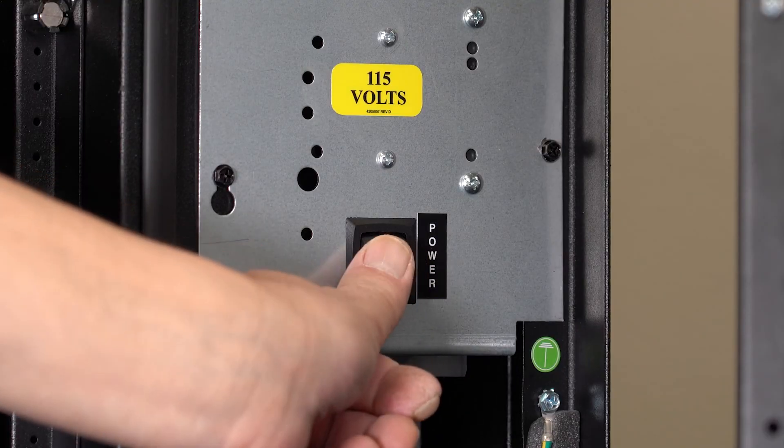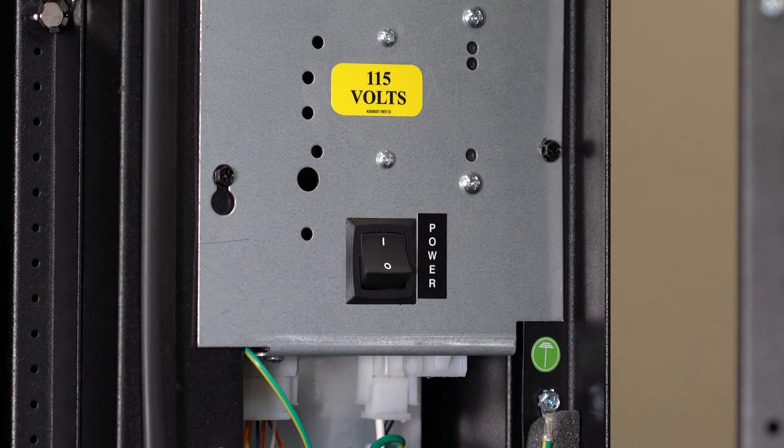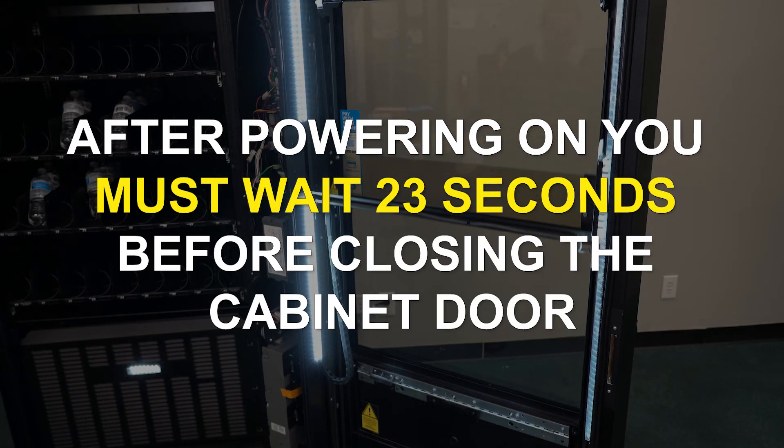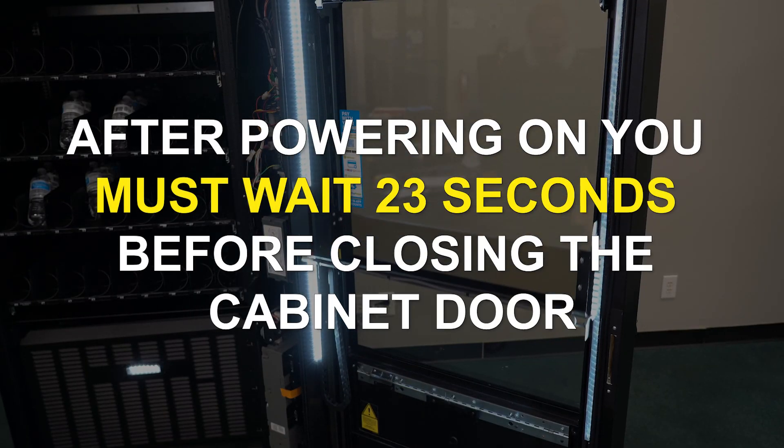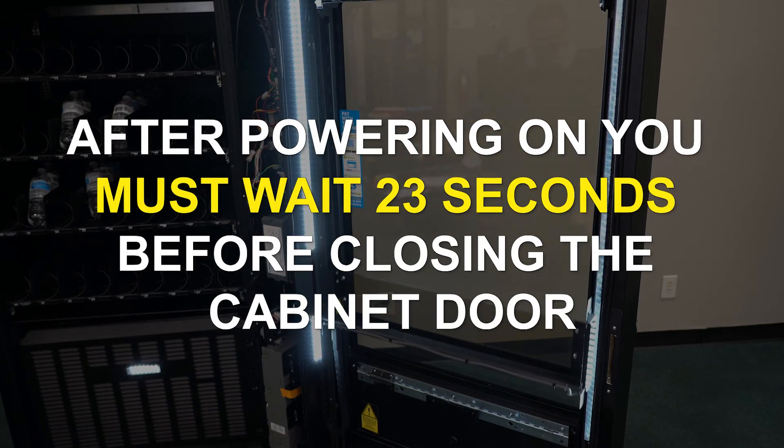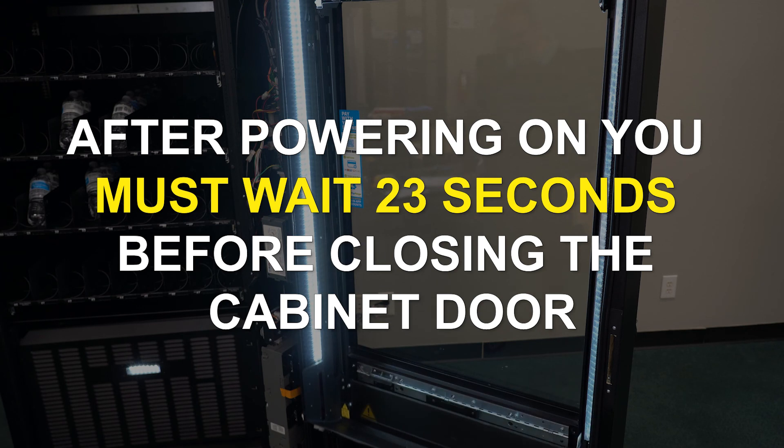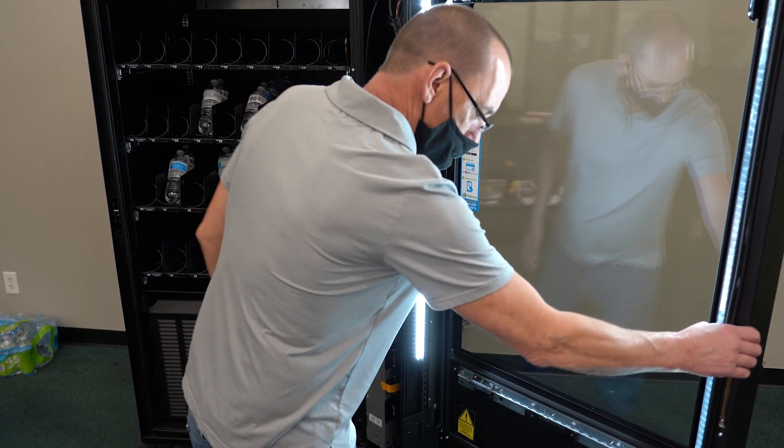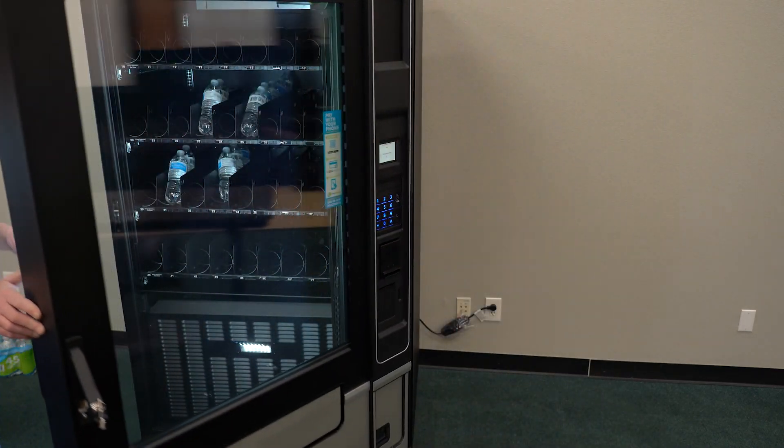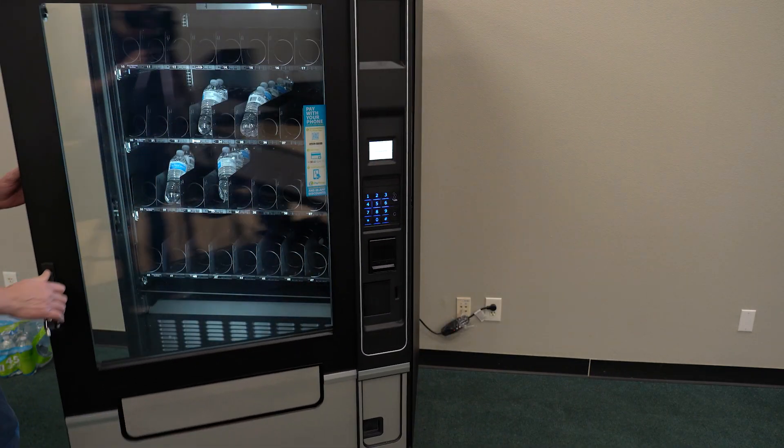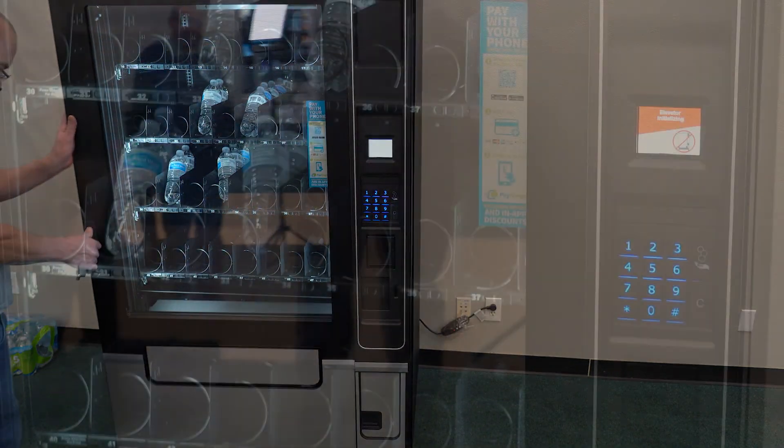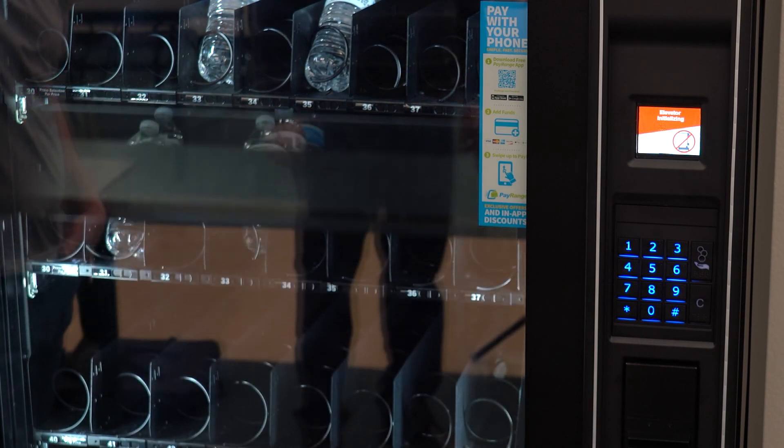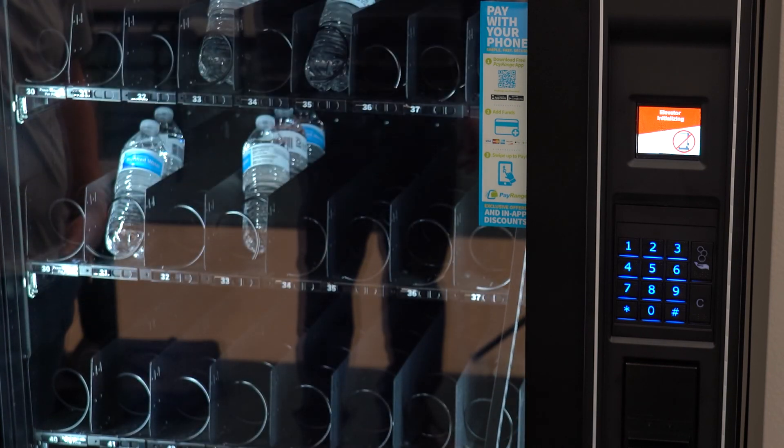Once you turn the machine back on, make sure to wait 23 seconds for the system to boot up before closing the door. If you do not wait 23 seconds, you run the risk of the health safety alarm activating, preventing the machine from operating. After the 23 seconds, close the door and let the machine do a reset.